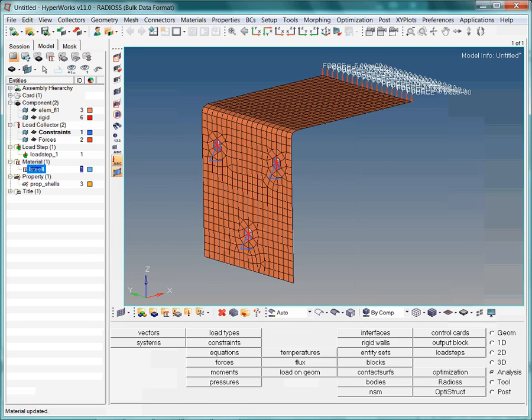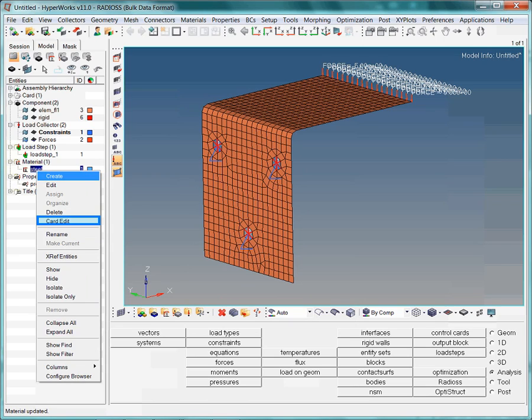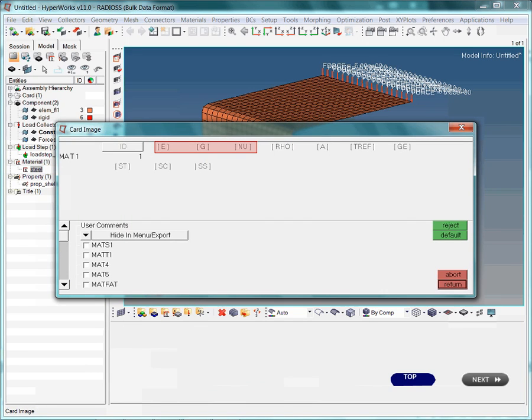Just to double-check, we are reviewing the previously defined card image again. Oops, we almost forgot to define the material data. But this should not be a problem for you.